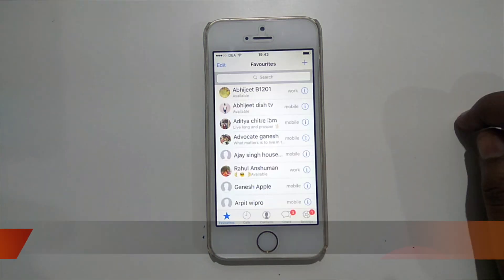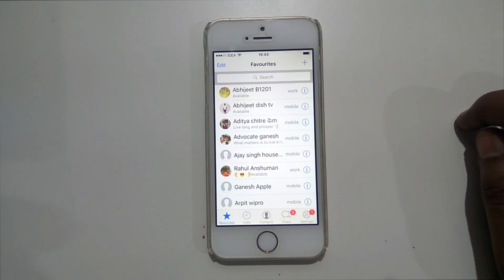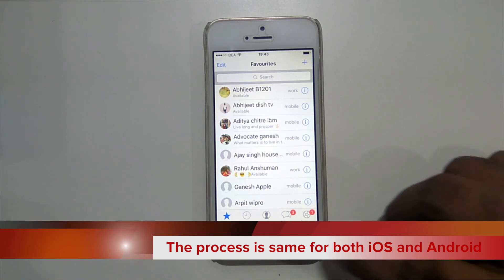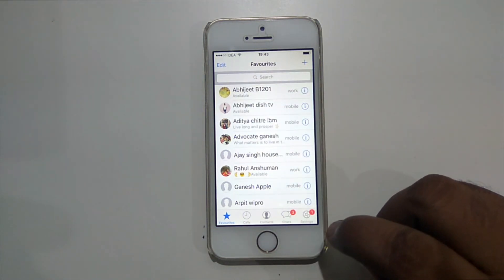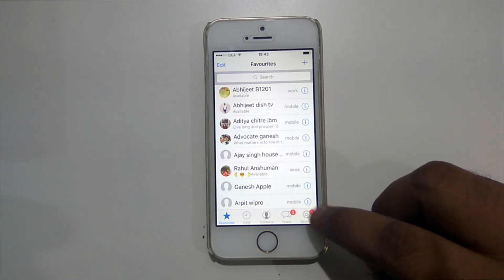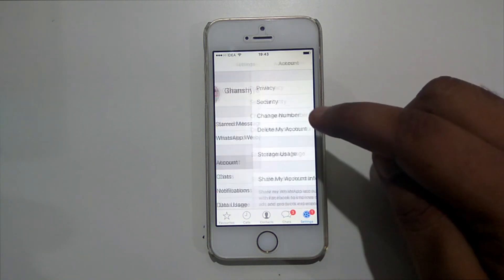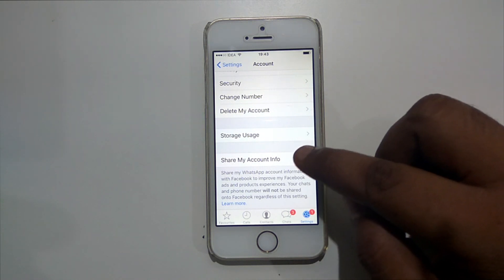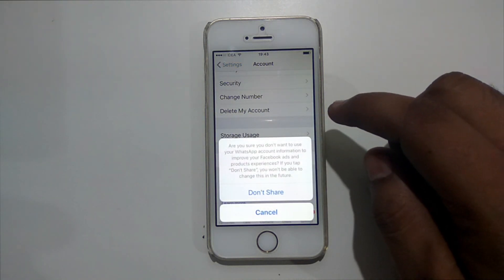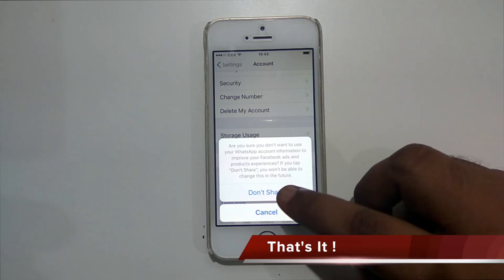If you have already clicked on agree without disabling that option, in that case also you could disable that option from the settings of WhatsApp. Open the main screen of WhatsApp, go to Settings, then go to Account. Here it is saying 'Share my account info,' so you just have to turn it off. It will ask: are you sure that you don't want to use your WhatsApp account information to improve your Facebook ads? You can then confirm.